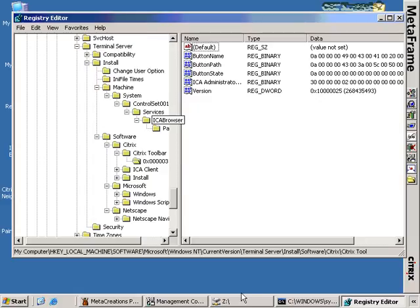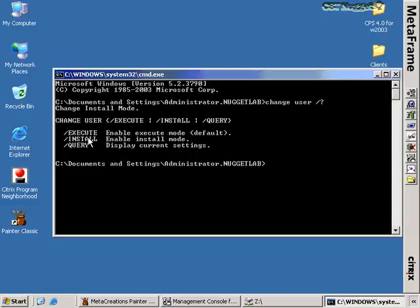I have a copy of Office 2003 on the Z drive and we're going to install it. Office is one of those easy applications — Microsoft wrote terminal server, so you'd think they'd be able to write a terminal server-aware application, and in fact Office is actually fairly terminal server aware. Before I show you the Office installation, I want to show you the second way to move your server into install mode.